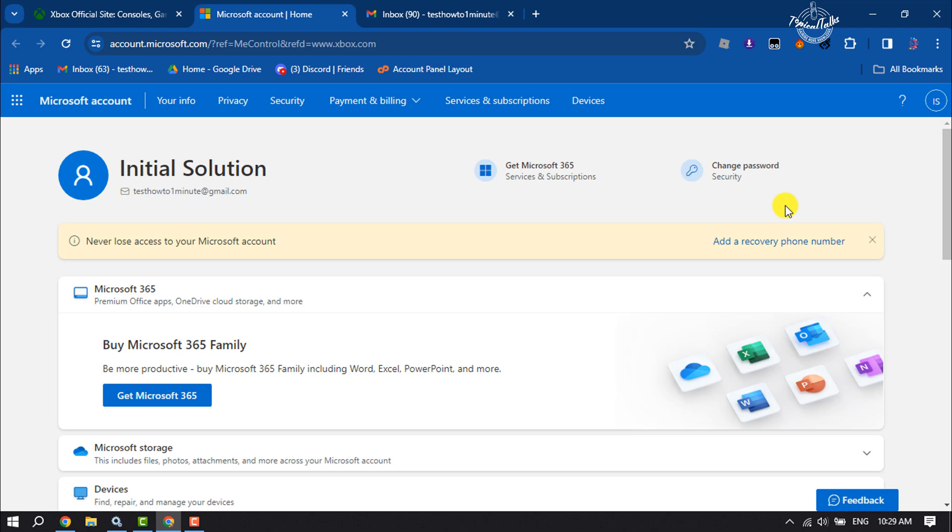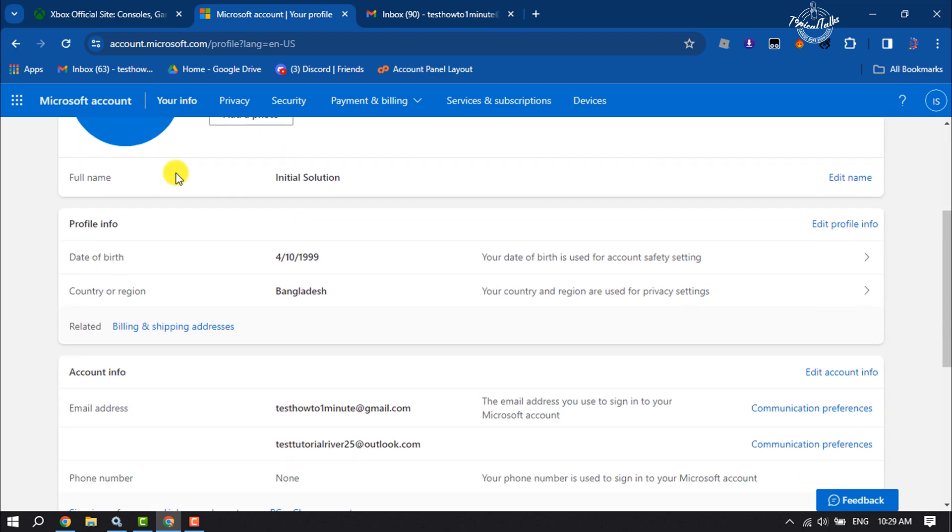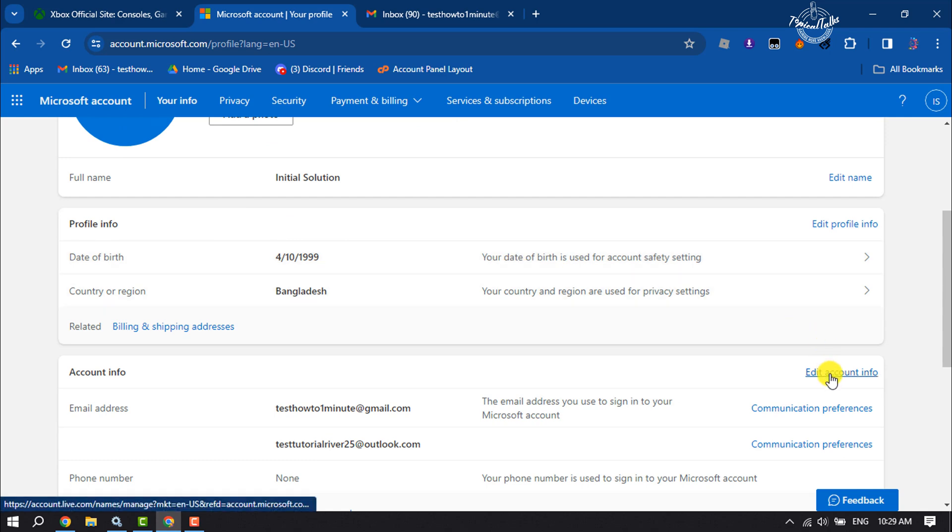Once you're in your Microsoft account page, click on Your Info. Once you're in your info page, scroll down and click on Edit Account Info.